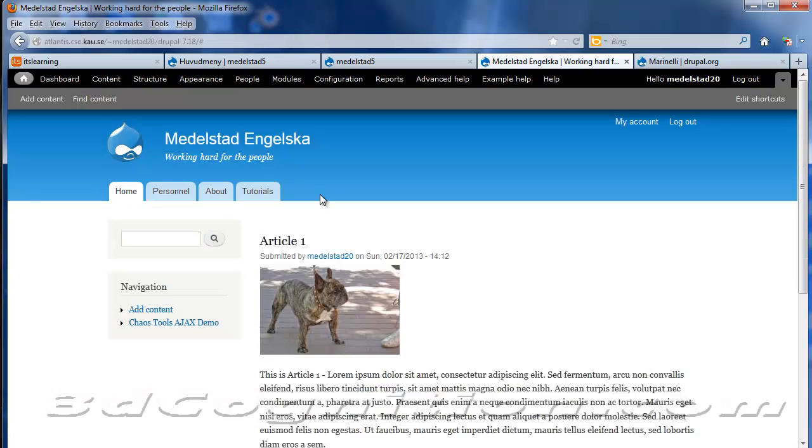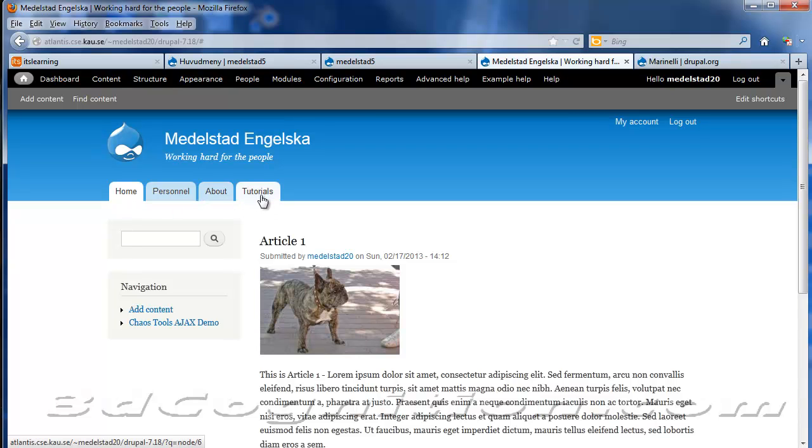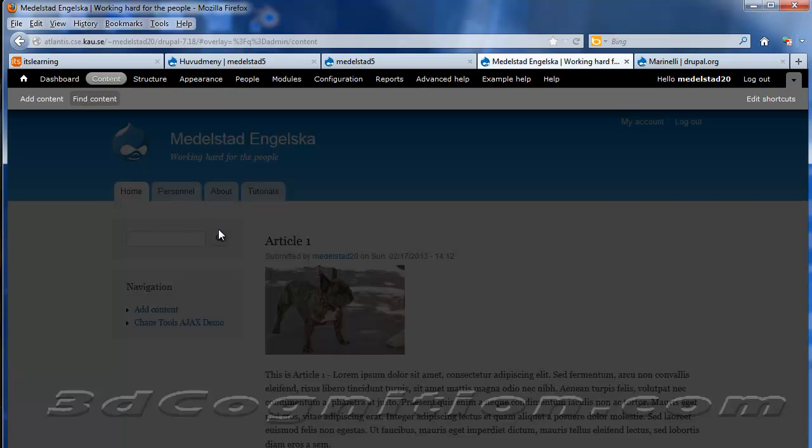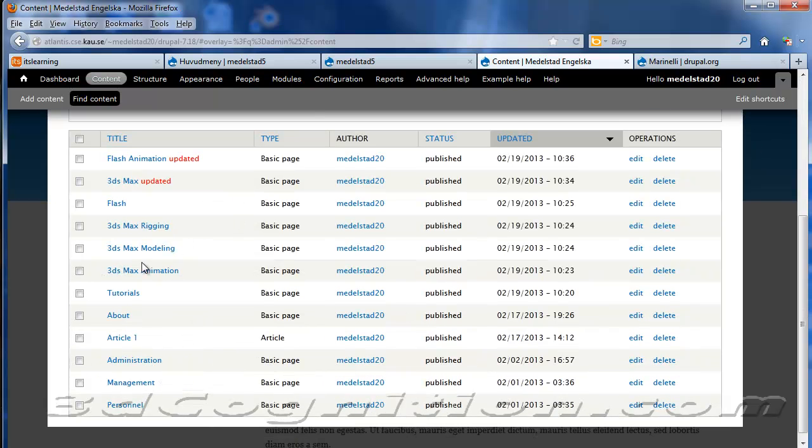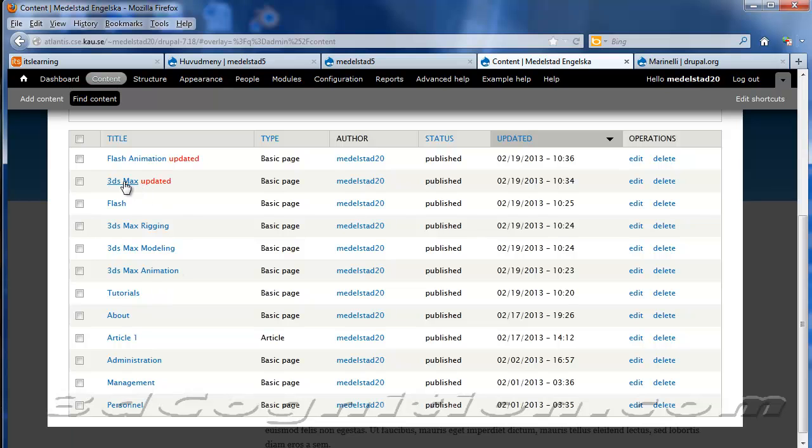It'll change back to Bartik. Very nice theme, but it doesn't have drop-downs. So that's why I went to Marinelli. I don't see these pages, but if I go to Find Content, I do have a page called Tutorials.